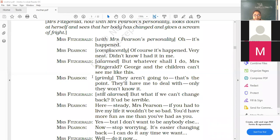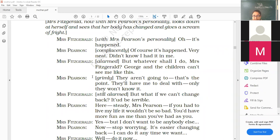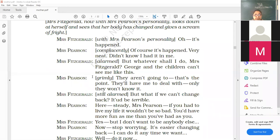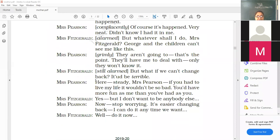Mrs. Pearson now with Mrs. Fitzgerald's personality. See what I mean, dear? She notices the cigarette. Here you don't want that. She snatches it and puts it in her own mouth. Mrs. Fitzgerald now with Mrs. Pearson's personality looks down at herself and sees that the body has changed and gives them, gives a scream of fright. Now dear children, this part. You can see the scream. Their bodies are changed. So Mrs. Fitzgerald is actually with Mrs. Pearson's personality. You can even write with the pencil. If it is Mrs. Fitzgerald, this is actually Mrs. Pearson. Oh, it has happened. It has happened. Of course it has happened. Very neat. Didn't know I had it in me. But whatever shall I do? Mrs. Fitzgerald, George and the children can't see me like this.